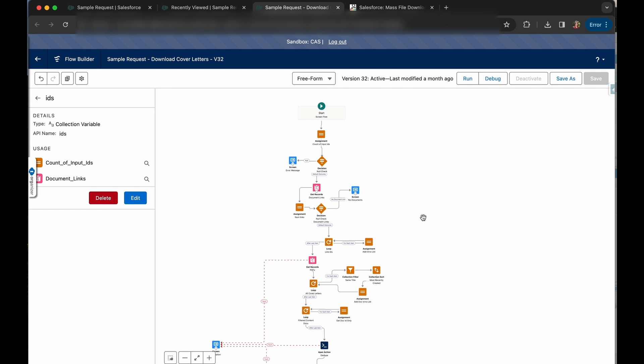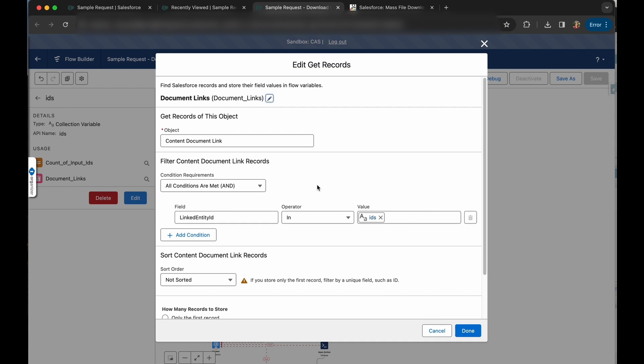So the first thing I do is start with the document links on our records. I have a get records element for content document links where the linked entity ID is in my list of record IDs. It's important for you to understand the relationship between content documents, content document links, and content versions so that you can tailor this flow for your own needs in your own org. And there are lots of articles online to help you understand those relationships if needed.